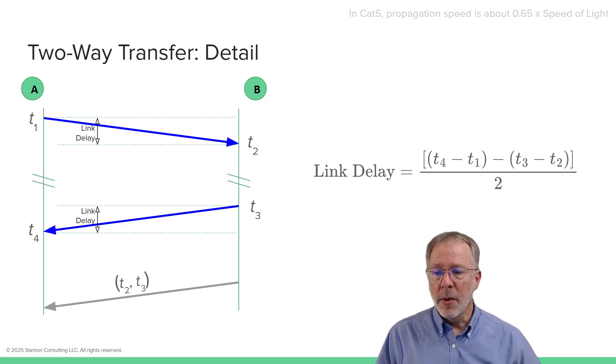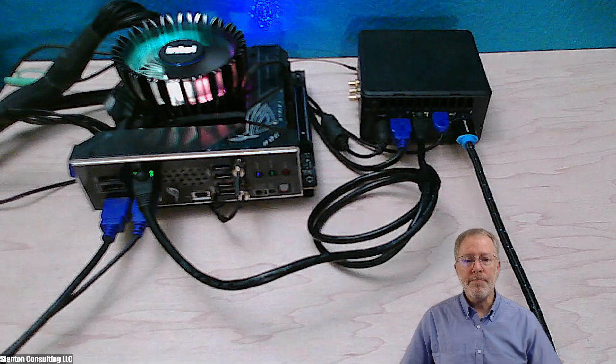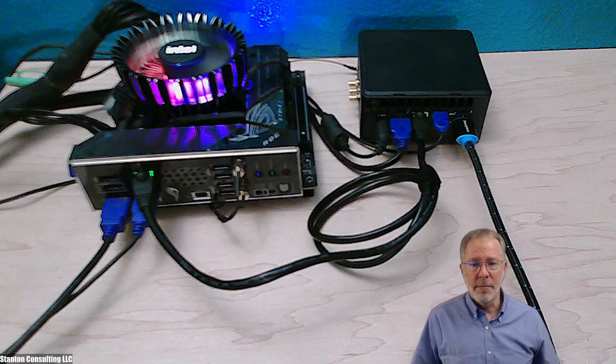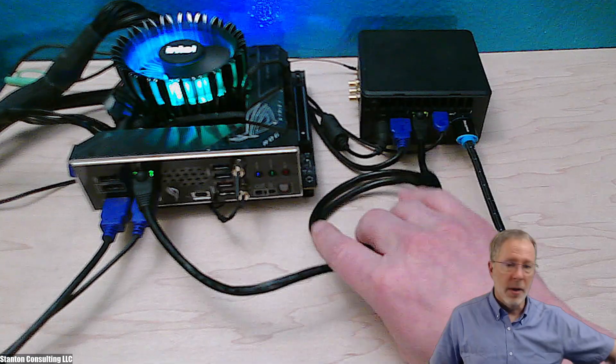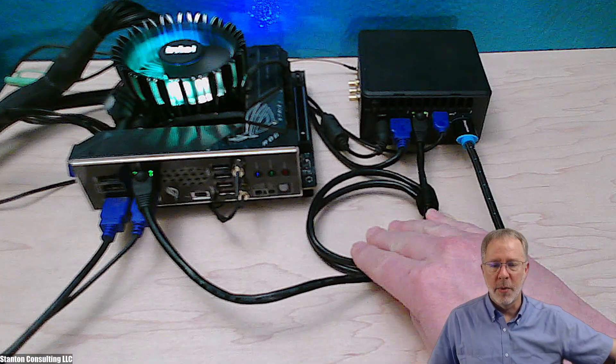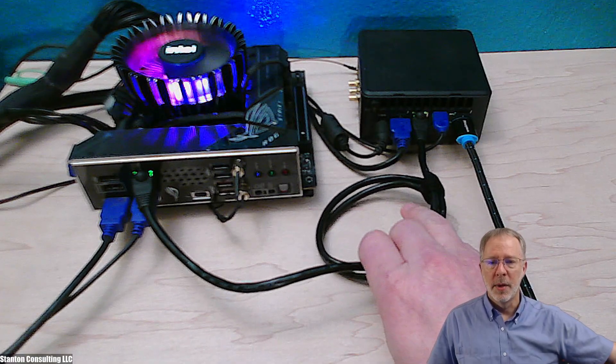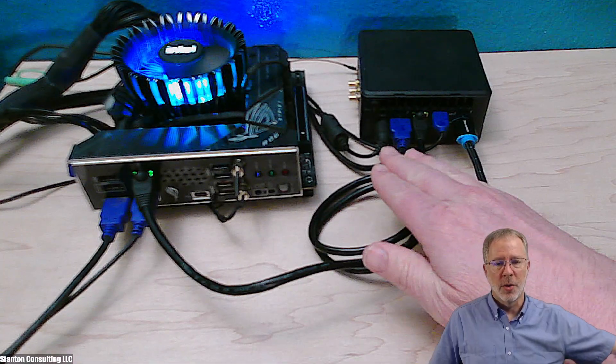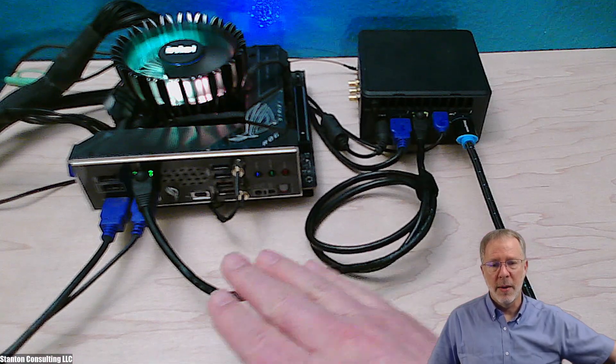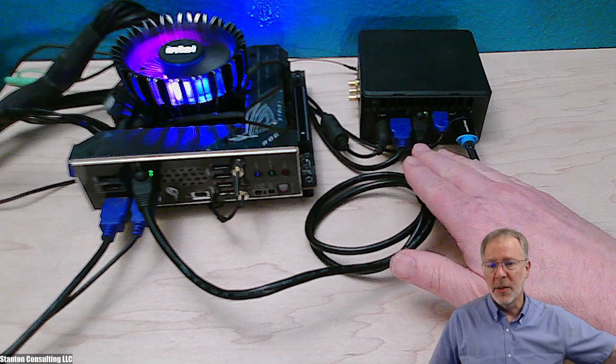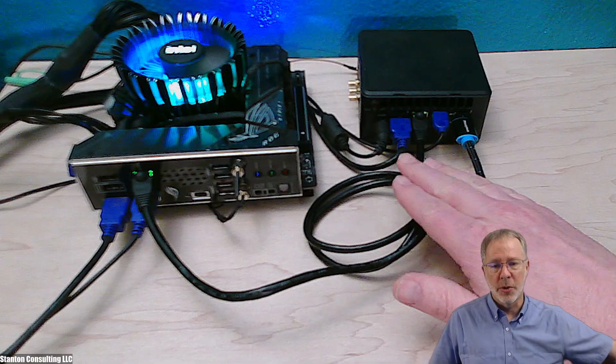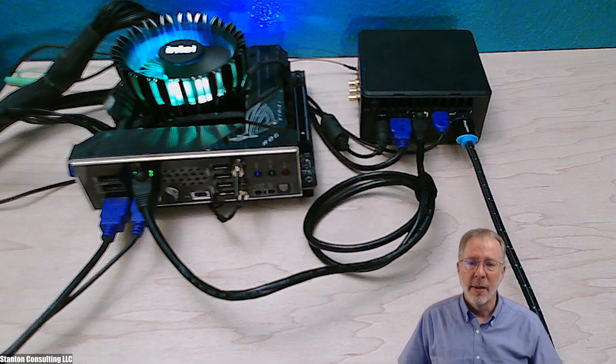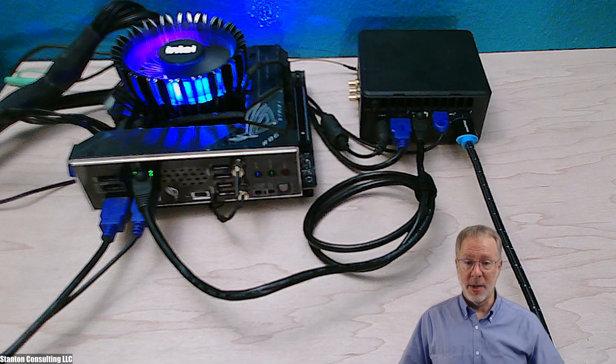Let's take a look at a setup that I have right here. I have two computers, A and B, and I have an Ethernet cable right here which is connecting them, a relatively short Ethernet cable. This one will be sending messages over to B. B will be responding. Actually, computer B will at the same time be sending request messages back to A, which will also be responding. So they'll both be measuring the link delay at the same time.